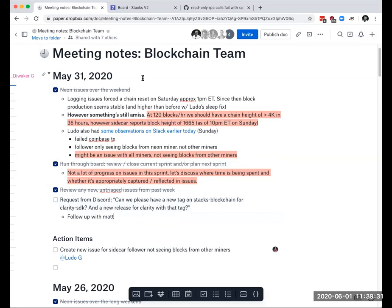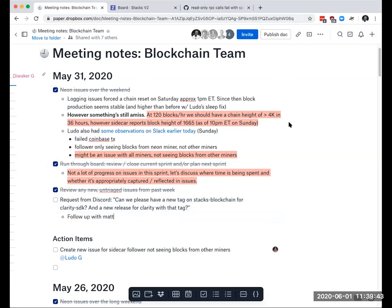I think that covers most of the stuff that I had put on the agenda. Anything else that we're missing that we should add or any other topics people had in mind? We don't have a ton of community members today. Dan, anything that you want to ask about or talk about? No, thank you. All right. Well, if there's nothing else we can end early today.